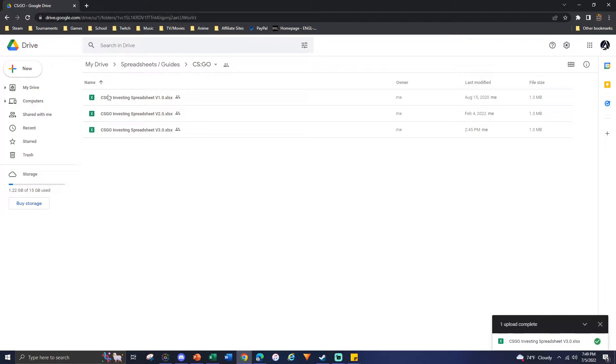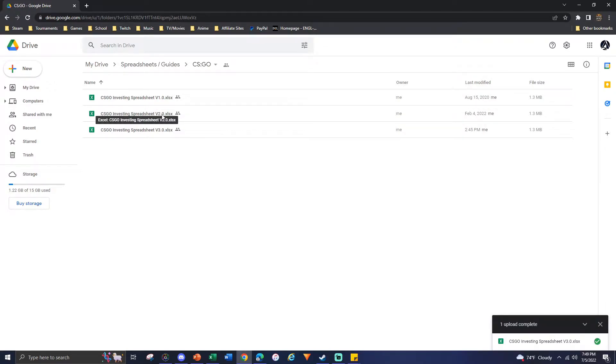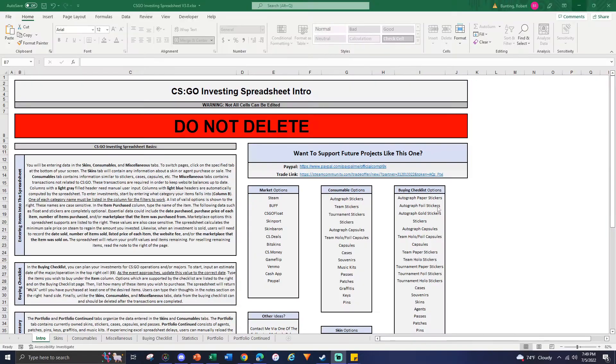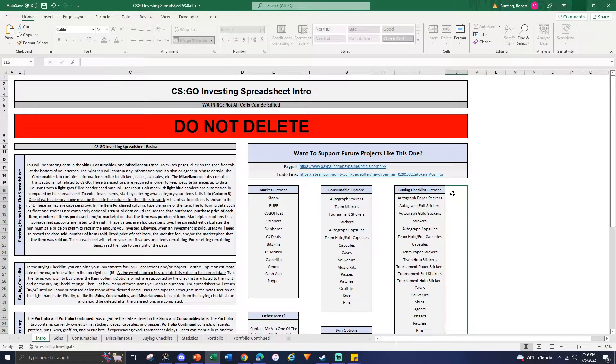So if you don't like version 3.0 and you want to stick to version 2.0, it won't be updated in the future anymore but it still is accessible. You can still use the older spreadsheets if you prefer those methods.